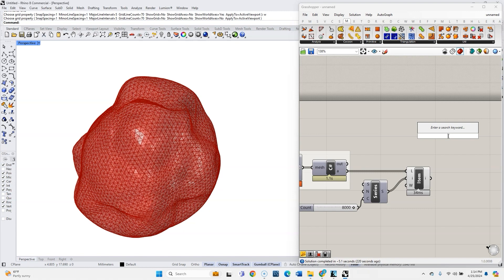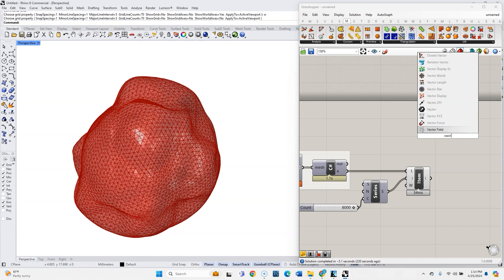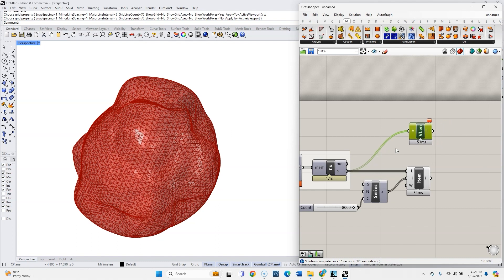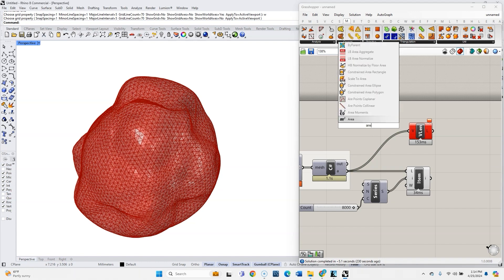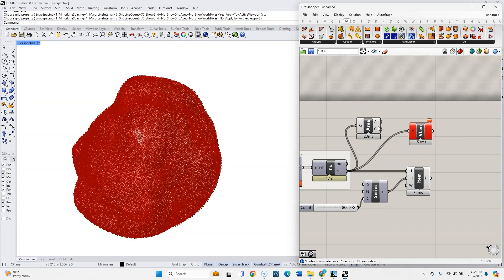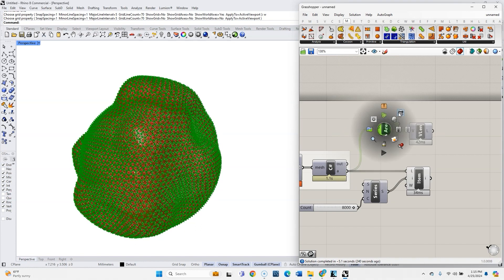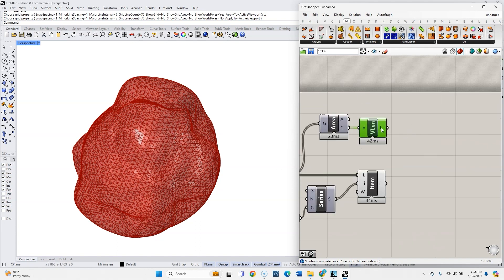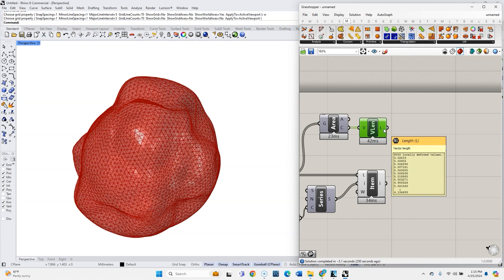So we have individual meshes that we could apply a color to, so let's do that. Let's get a vector length component, and we'll color them based on their distance from the origin. Let's get an area component first. Let's just get the centers of all of these, and we'll turn those center points into vectors, and take the length of those vectors. And since we're hovering around the origin right now, this is going to just be the distance from the origin that each one of these individual meshes is.